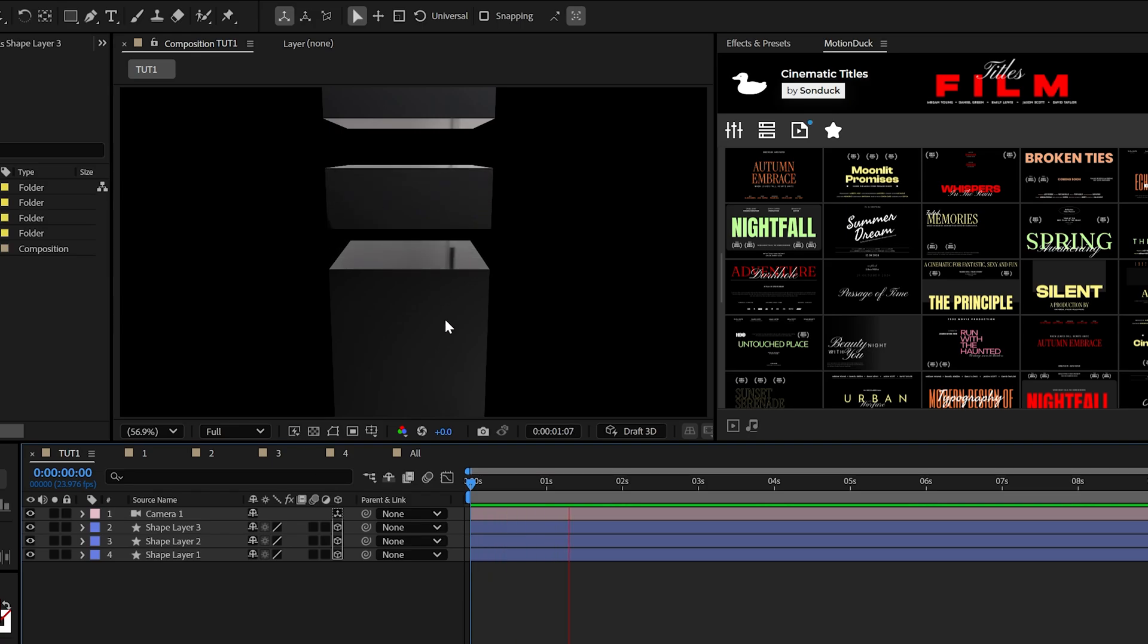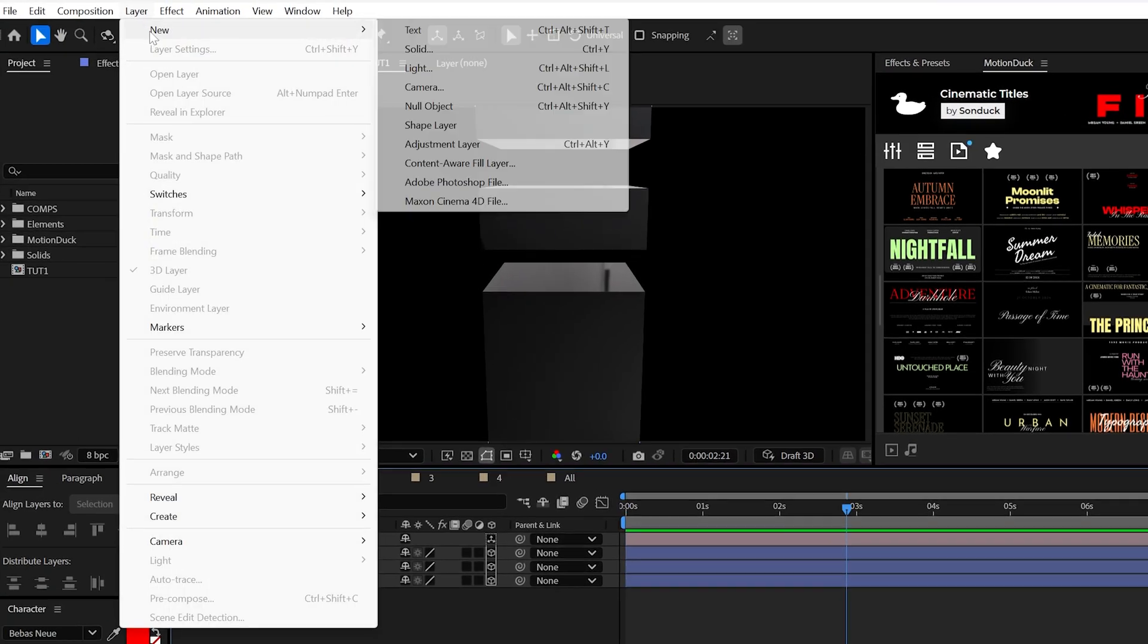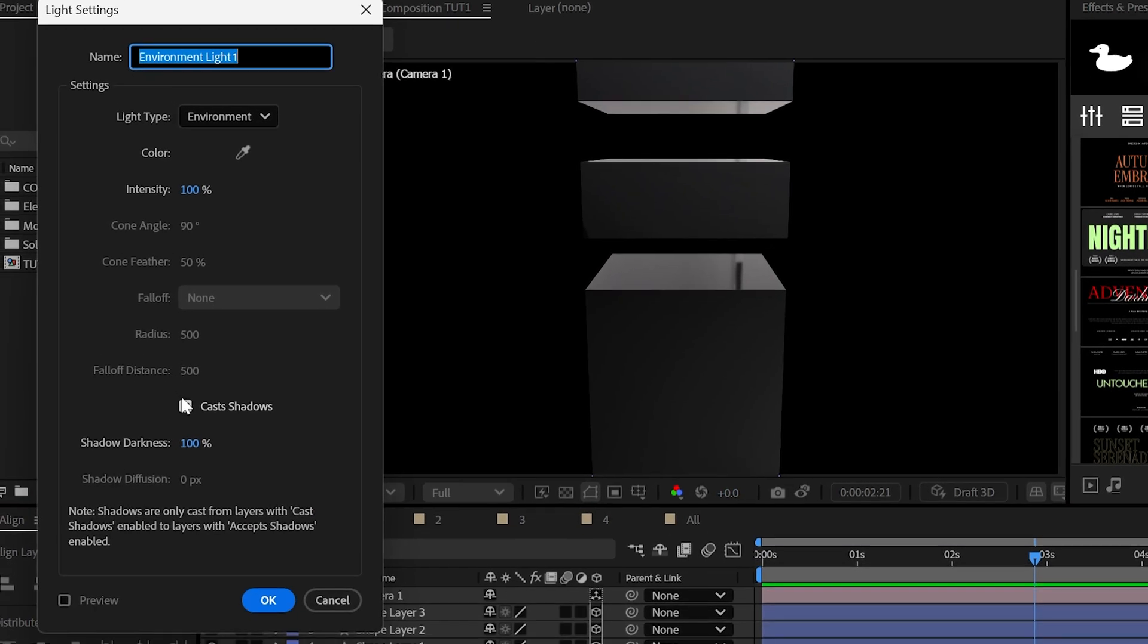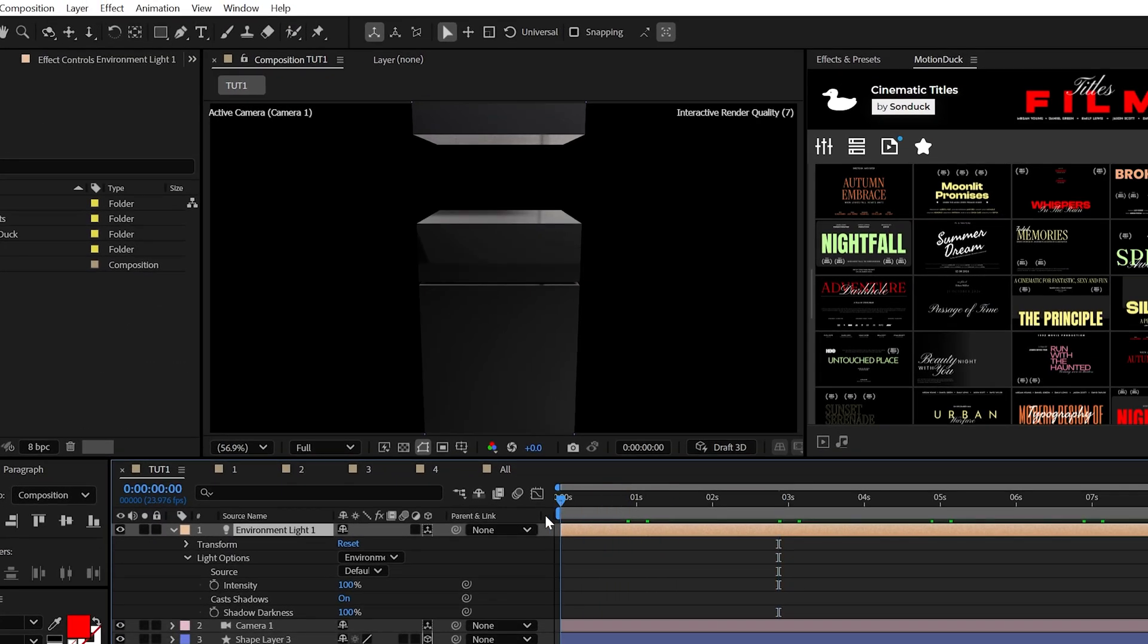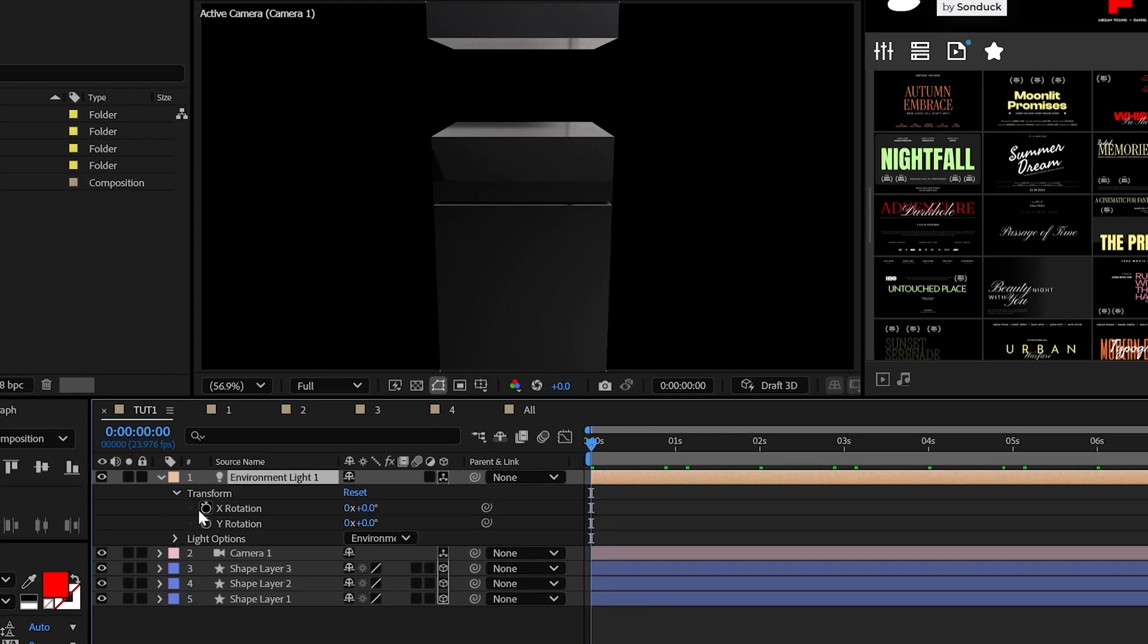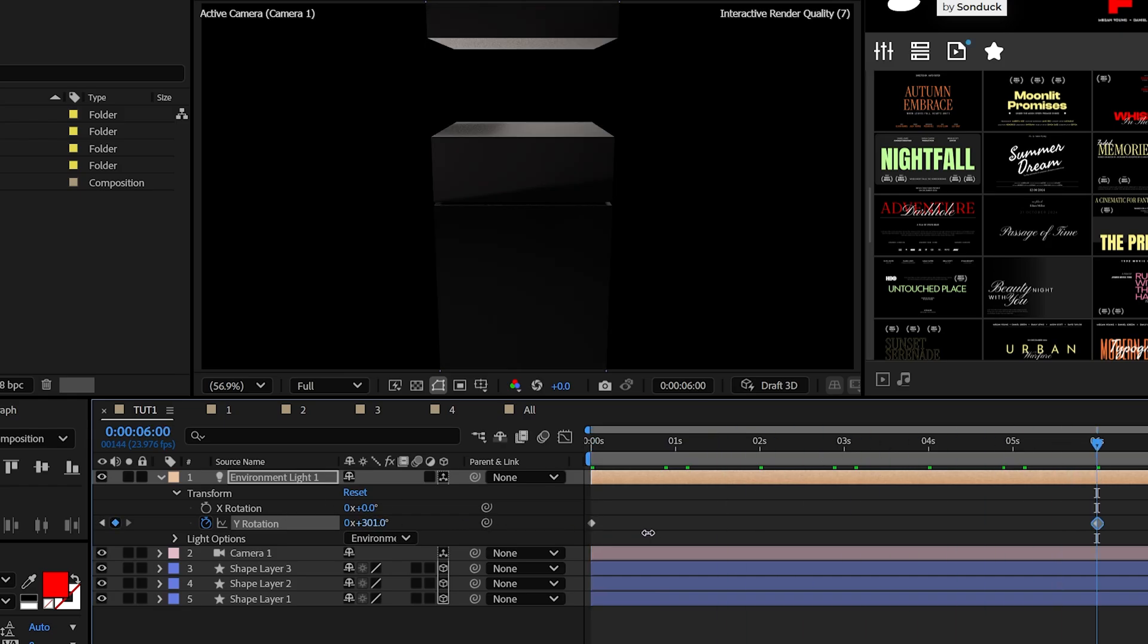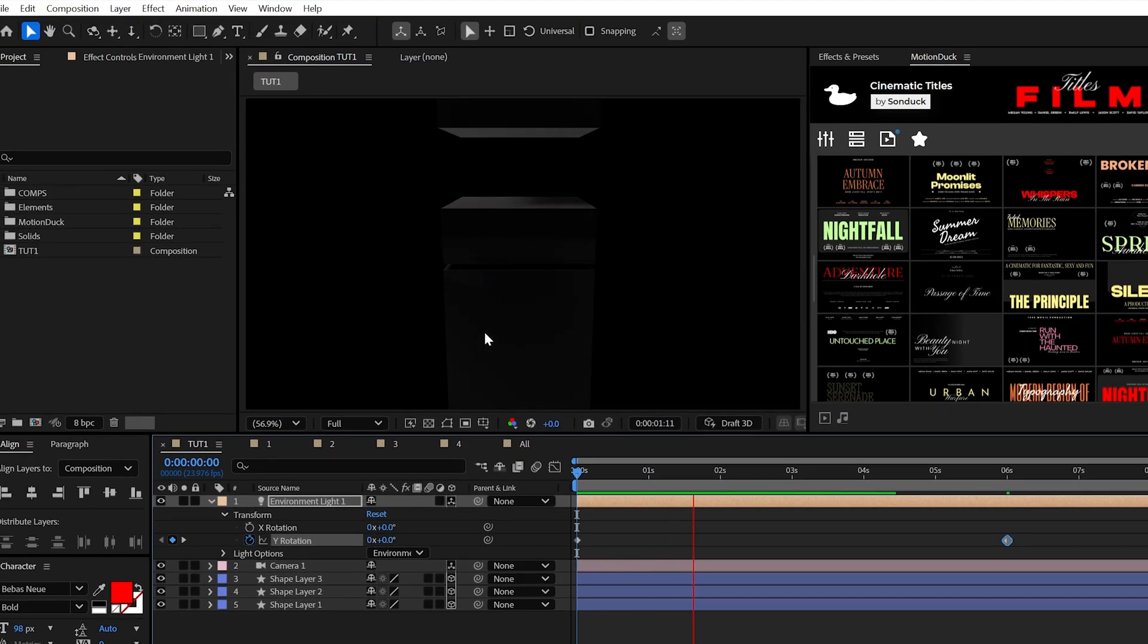So two more things and we're done. Create an environment light and make sure cast shadows are enabled and 10 out of 10, we have shadows. We can also animate the Y rotation of the light to create a cinematic lighting time-lapse, if you will.